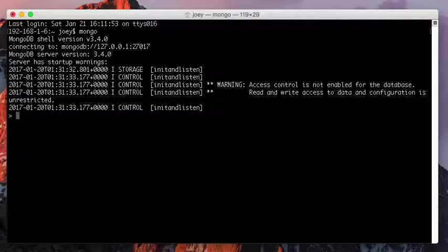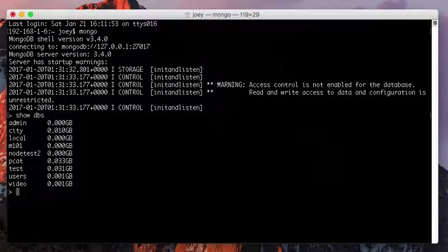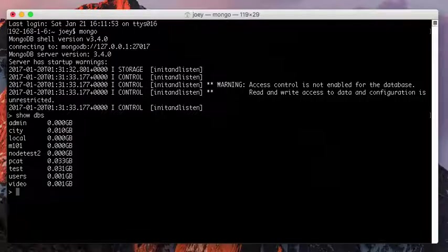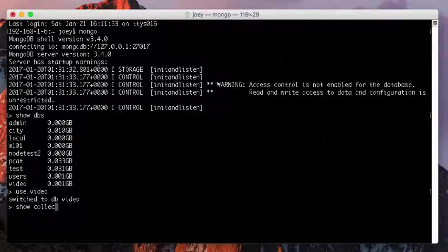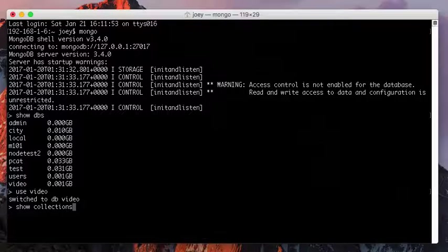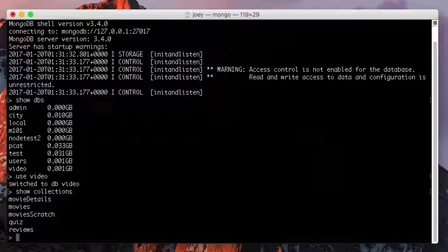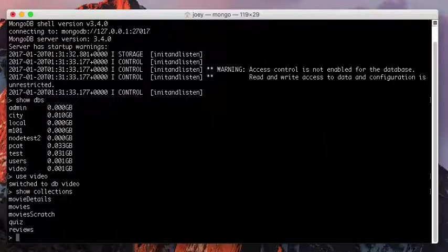After connected, I'm going to use a database in this class. It's called video database. I type use video to switch to that database and show the collections in that database. It gives a list of collections. The first one, movie details, is the one we're going to use today.